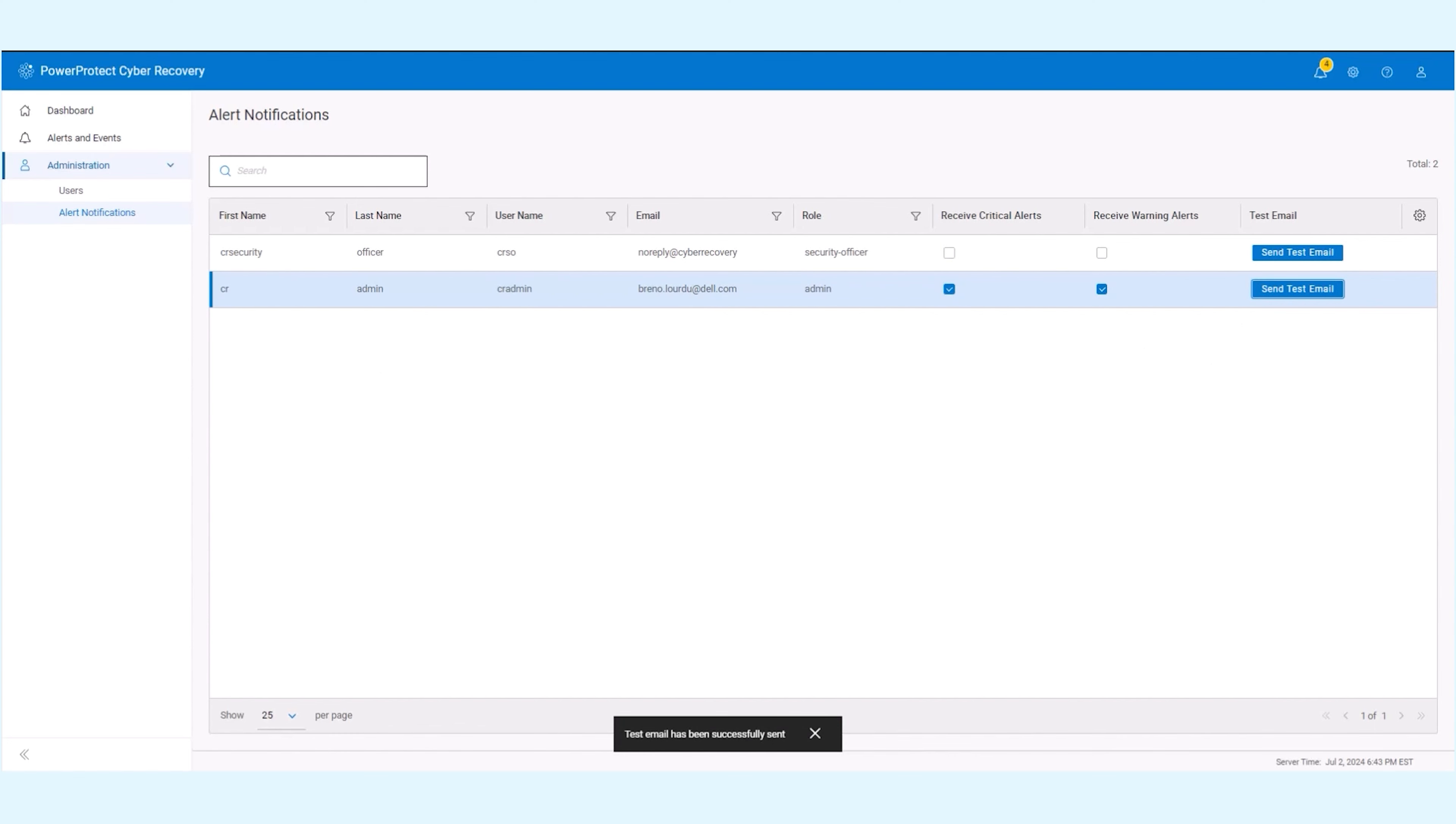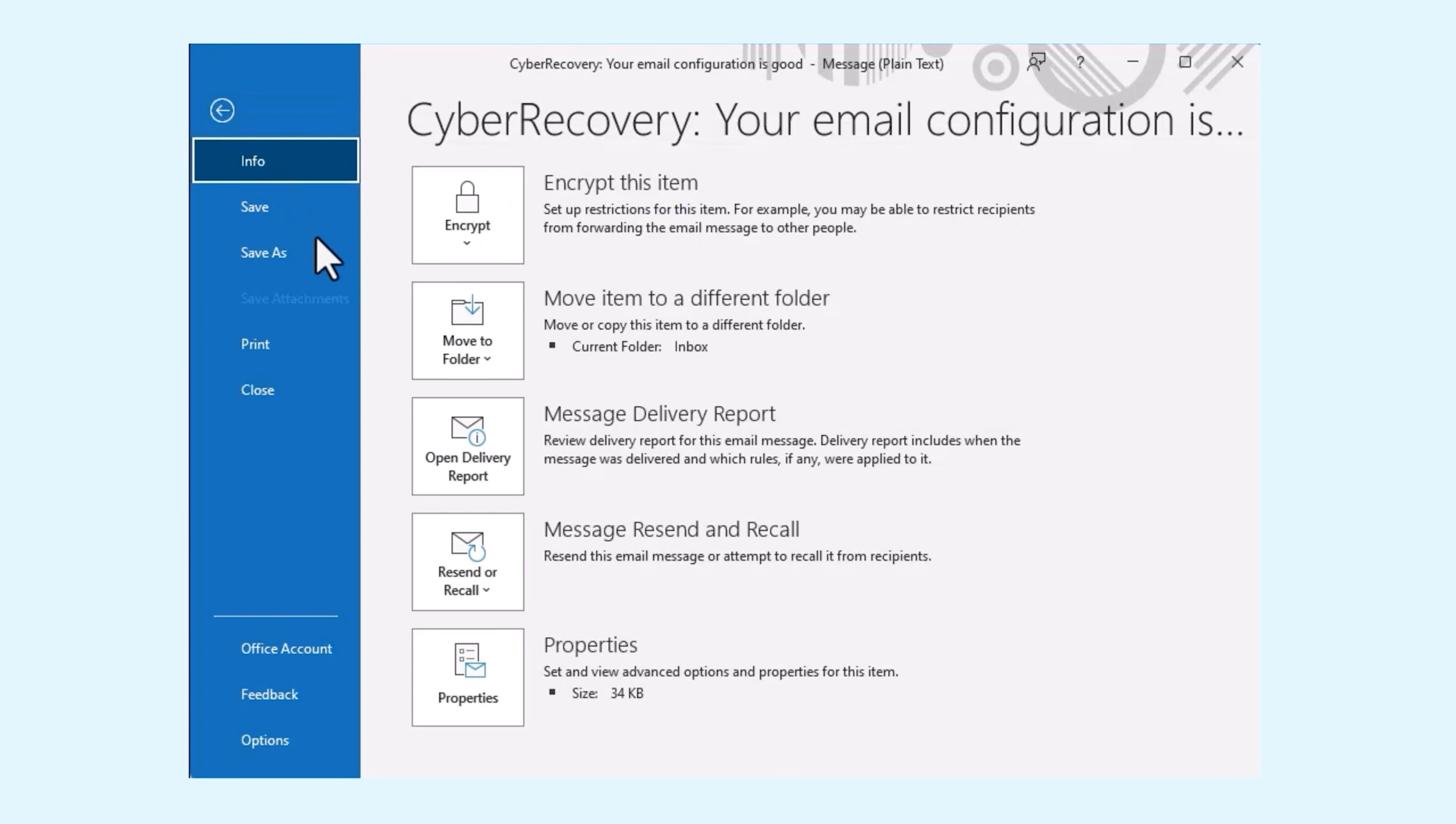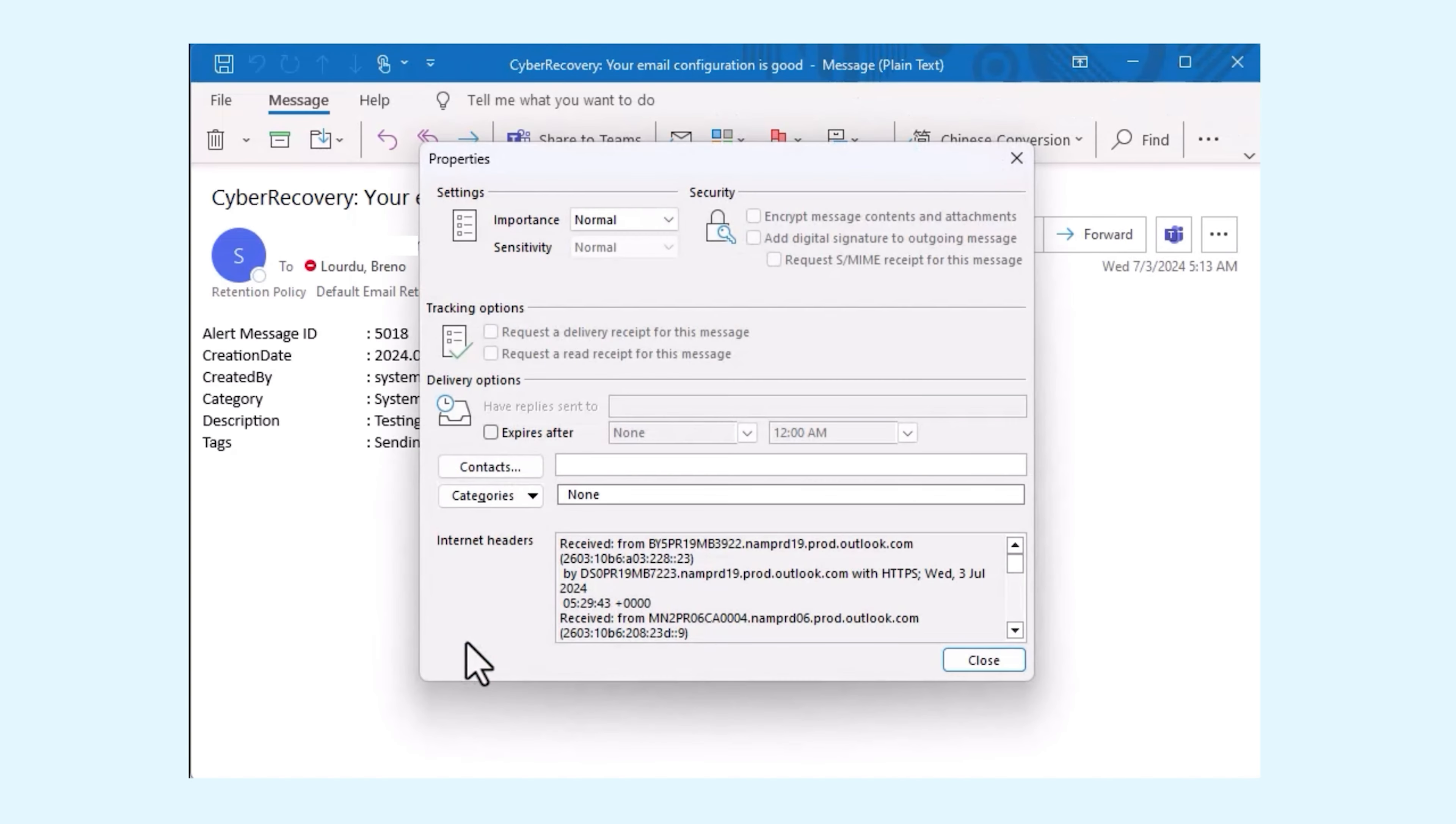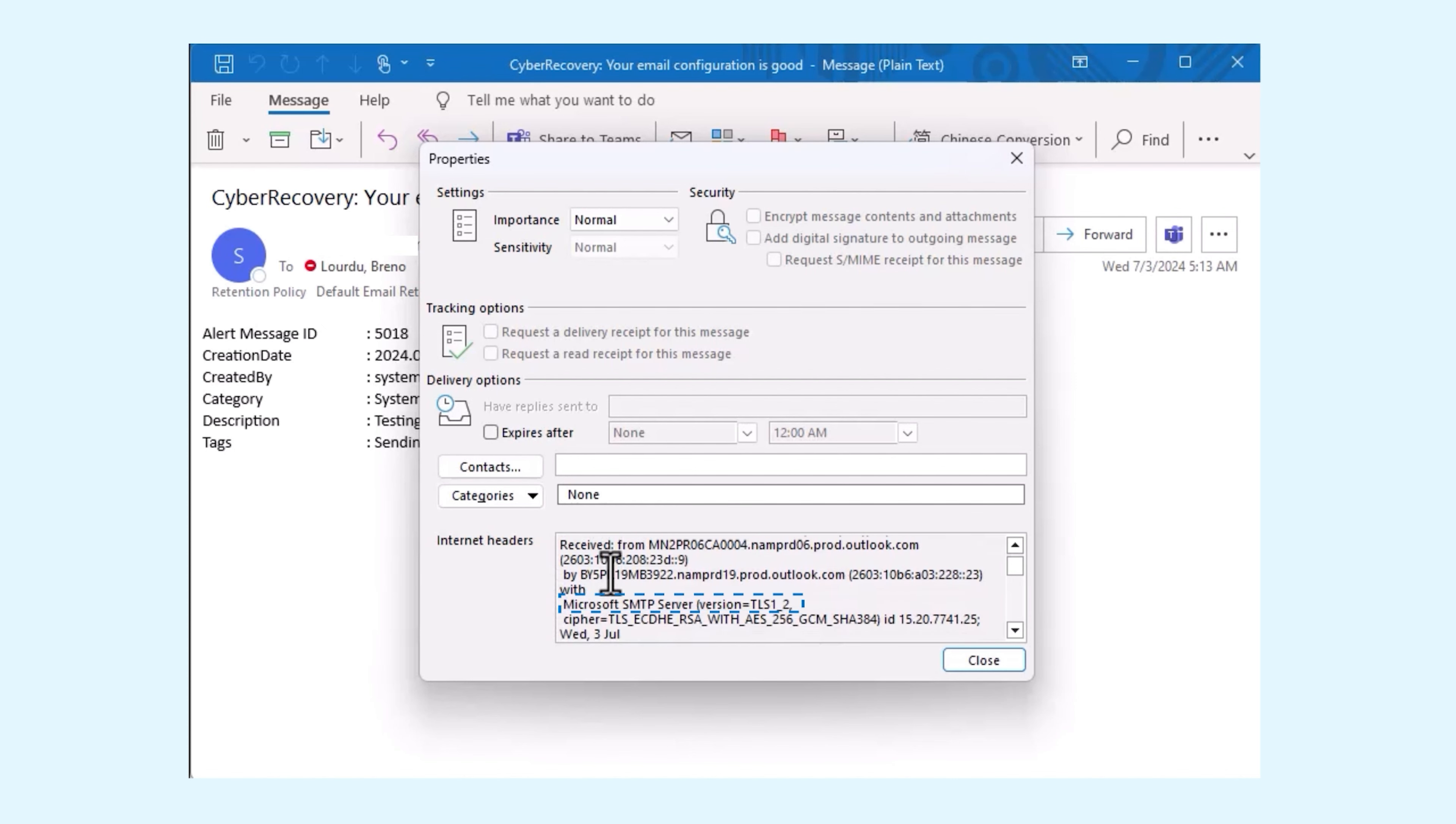You can verify that the delivered email messages are using TLS. In Outlook, open the email message and click on file and then properties. In the internet headers box, notice that TLS 1.2 is enabled.